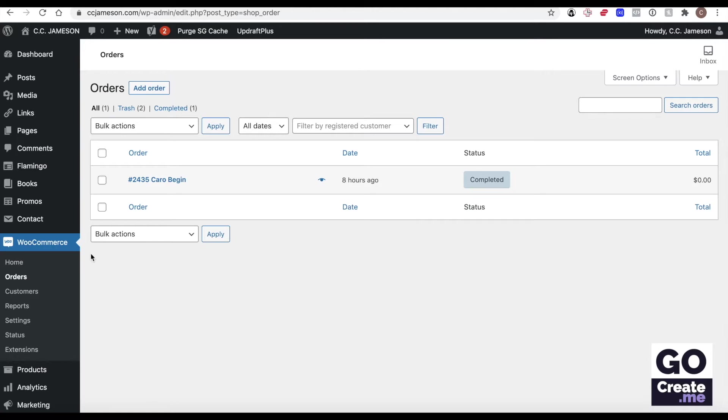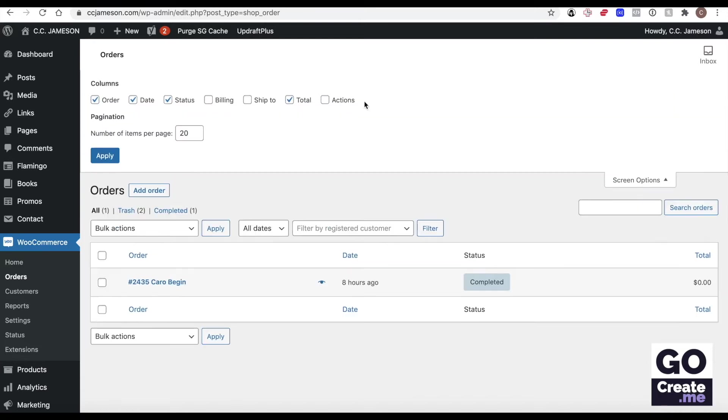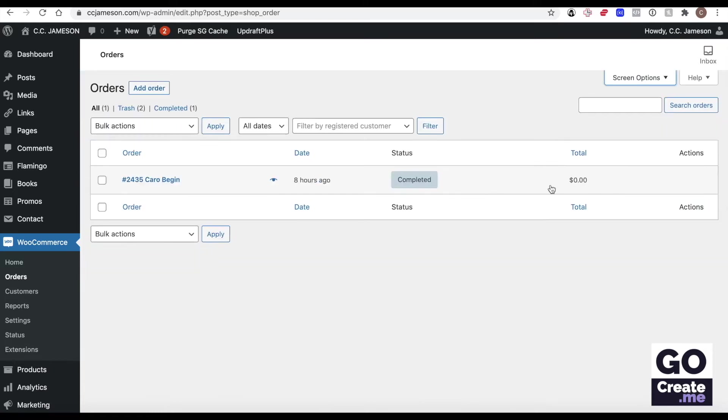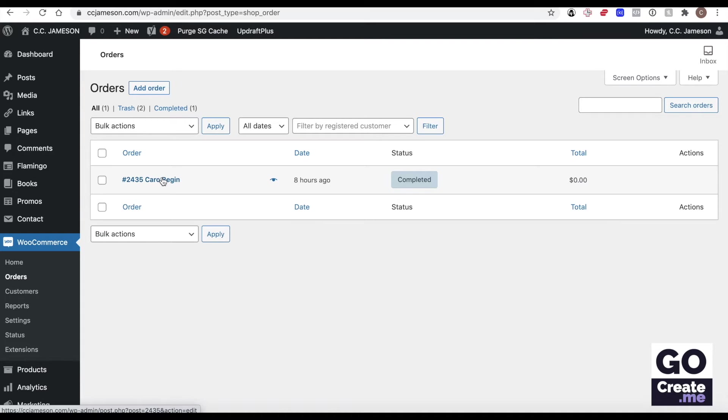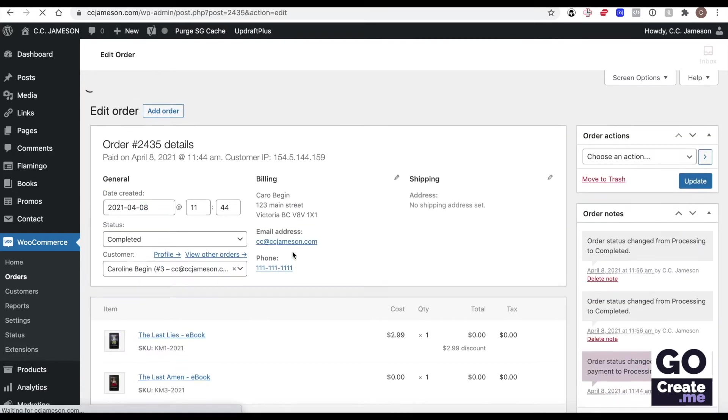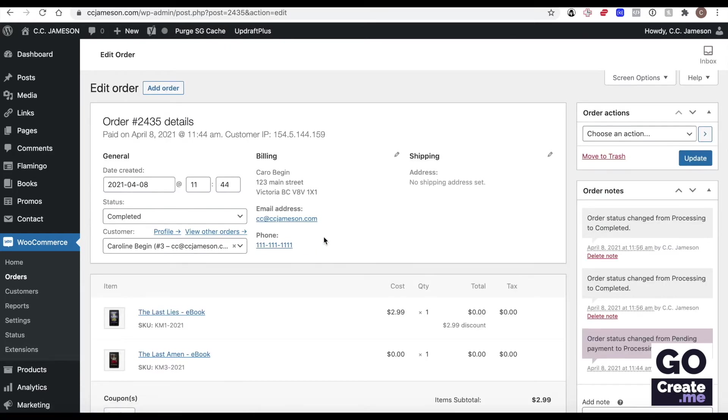So your orders will live under WooCommerce orders. You will see a bunch here. And if you go to screen options, you can include your billing information, ship to and actions. I recommend you select actions because it will give you more information. Now, I'm not seeing anything here because it's already been completed, but I'm going to click on the name here that will let me see more information about the order. And I'll walk you through the process.